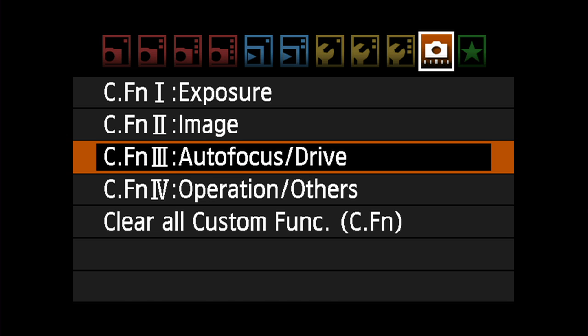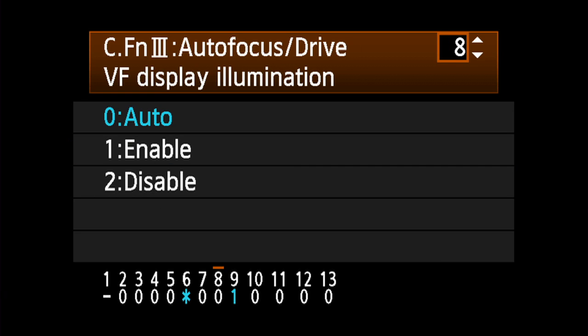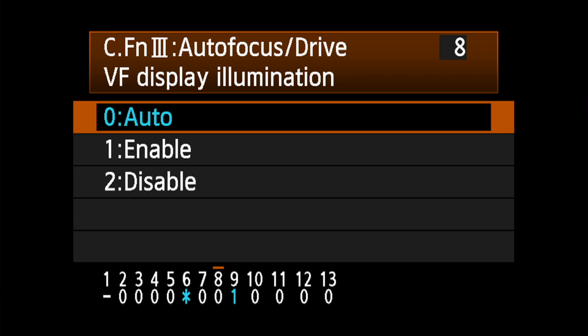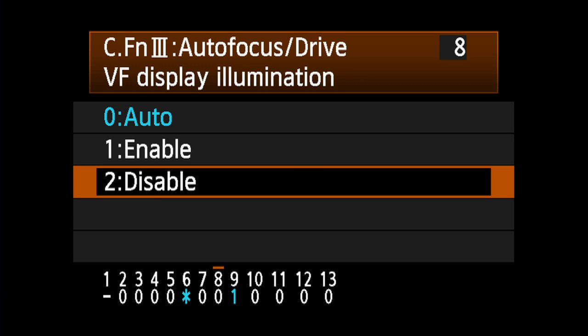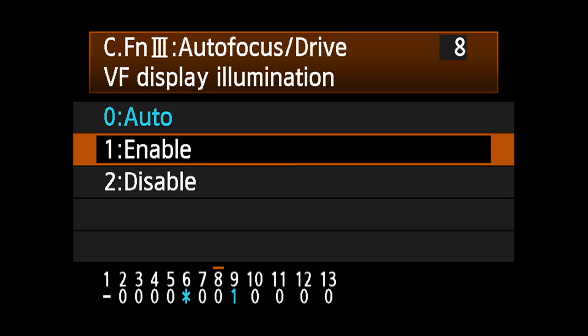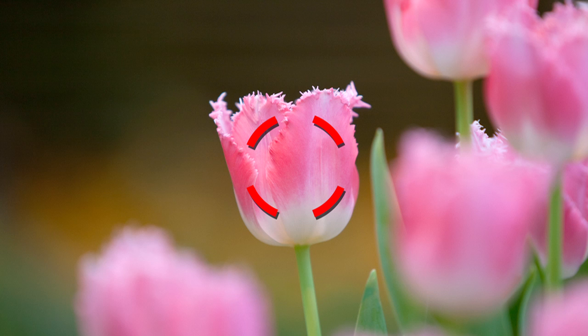With custom function 3.8, you can choose to either avoid the red illumination completely or have it appear briefly even in brightly lit conditions.